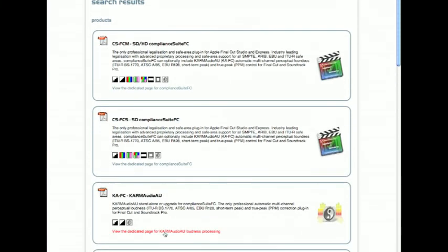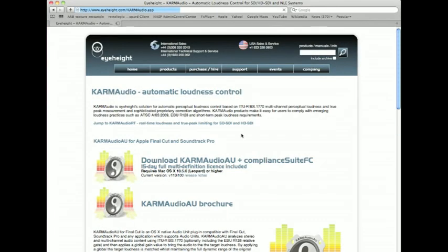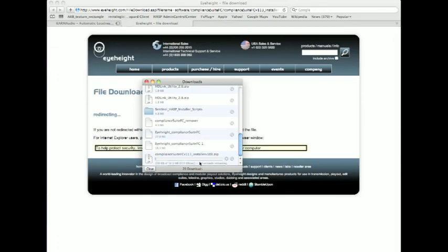Both pages contain a download link for the installer and the installer includes both Compliance Suite and the Karma Audio tools. So we'll just follow through one of those links. I'm just going to download this. It'll take a few minutes to download so I'll skip through this on the video and come back once it's downloaded.